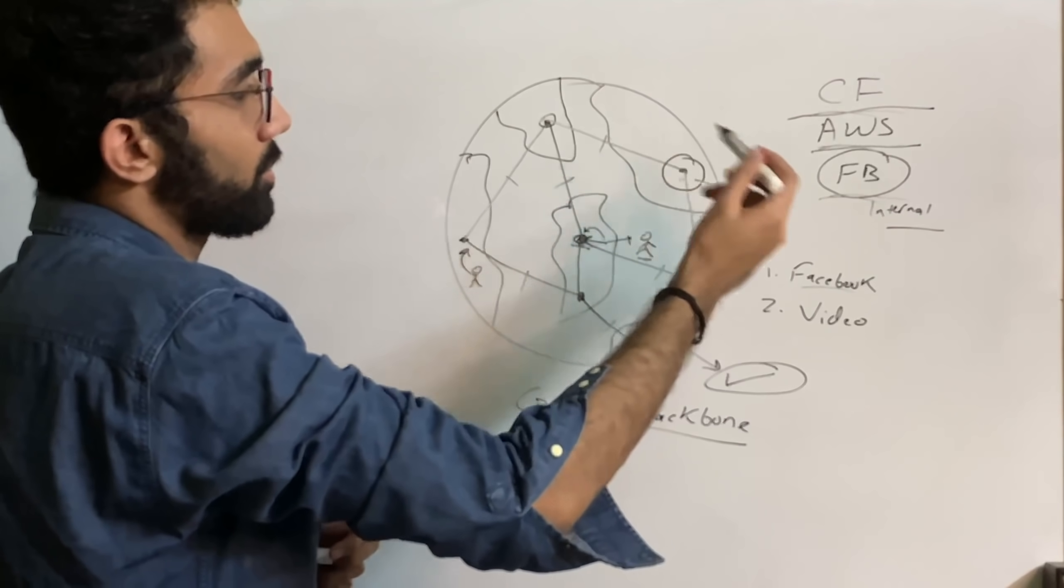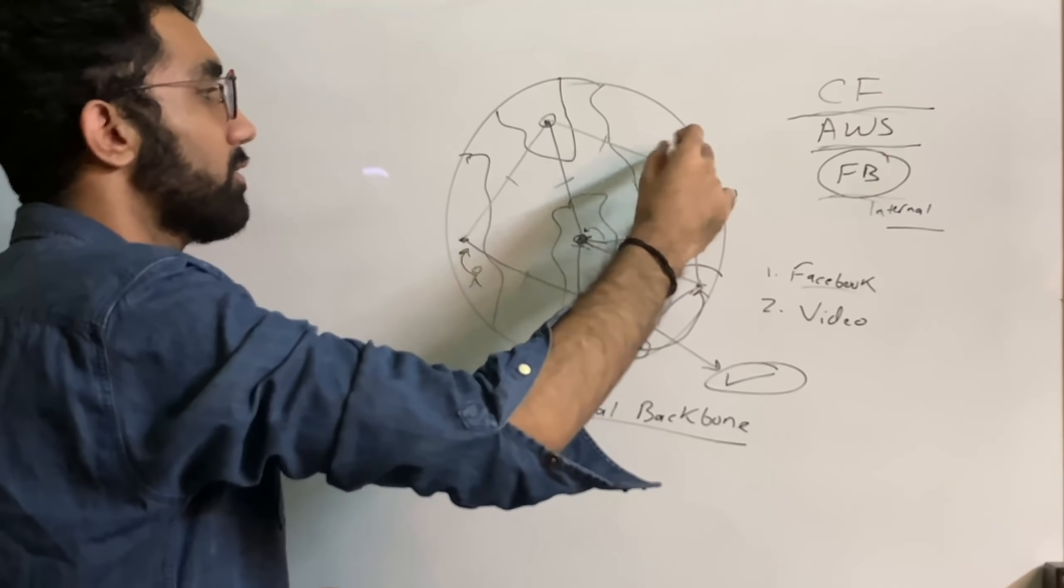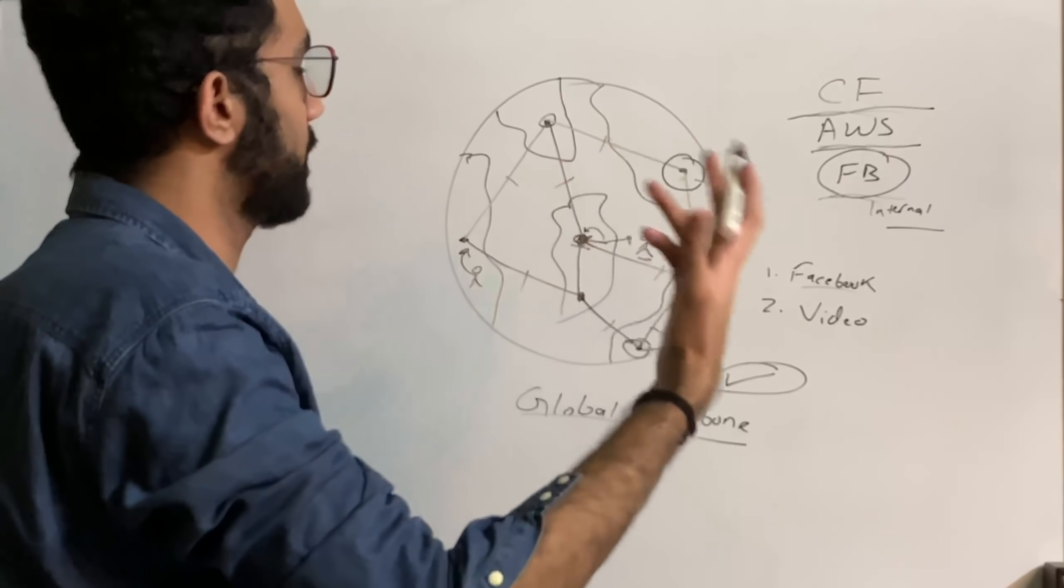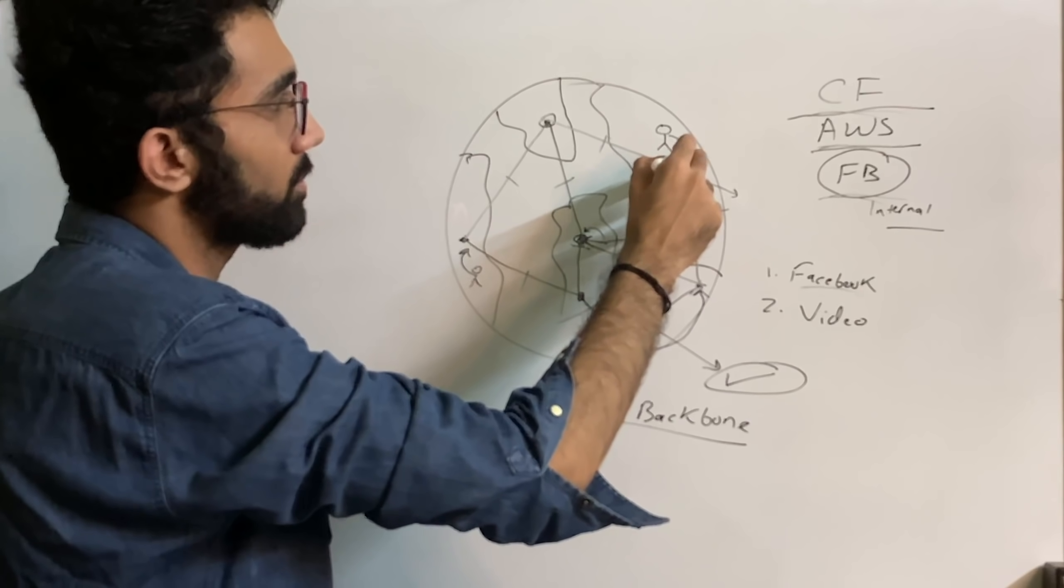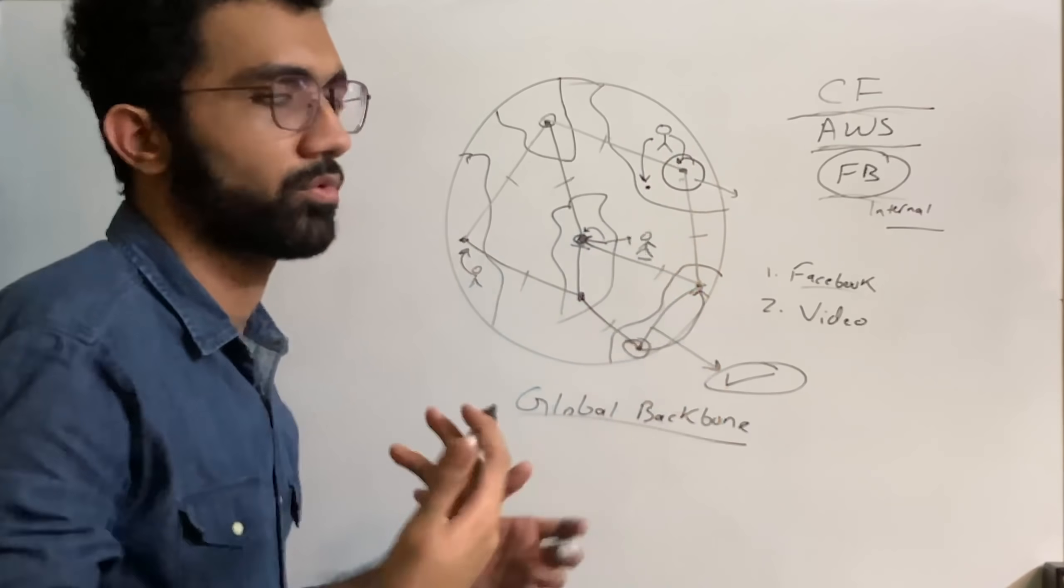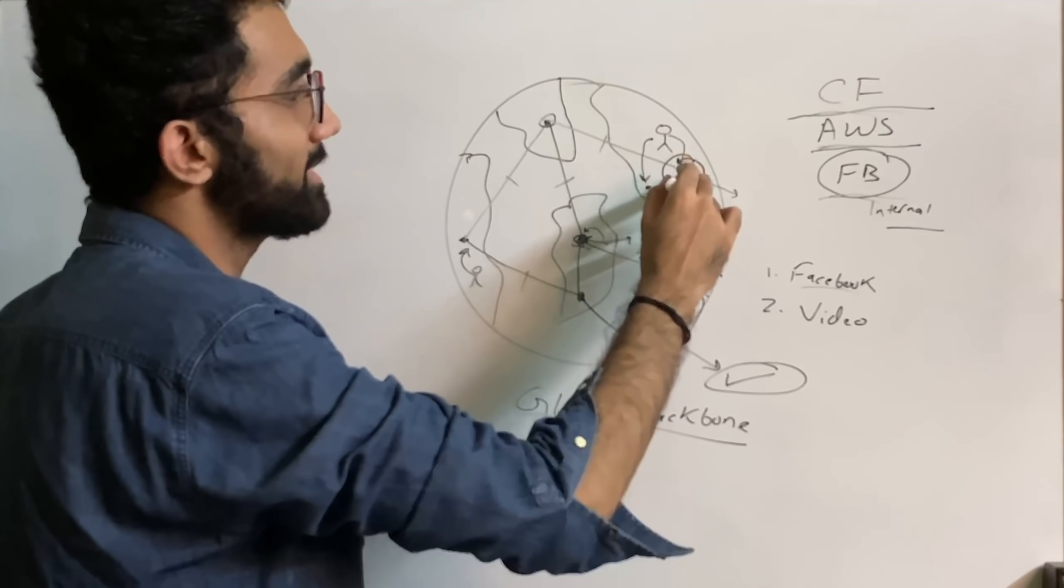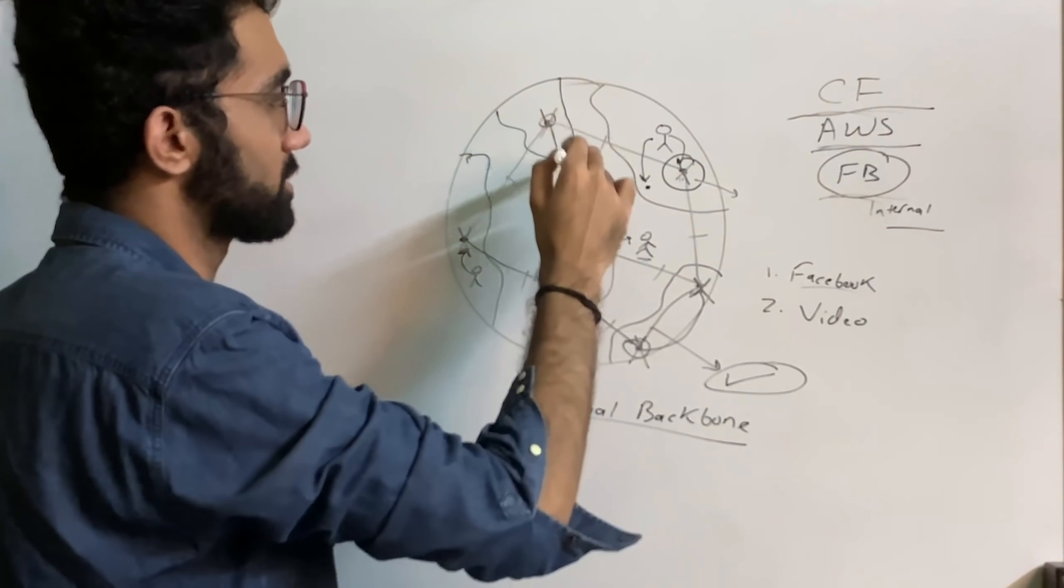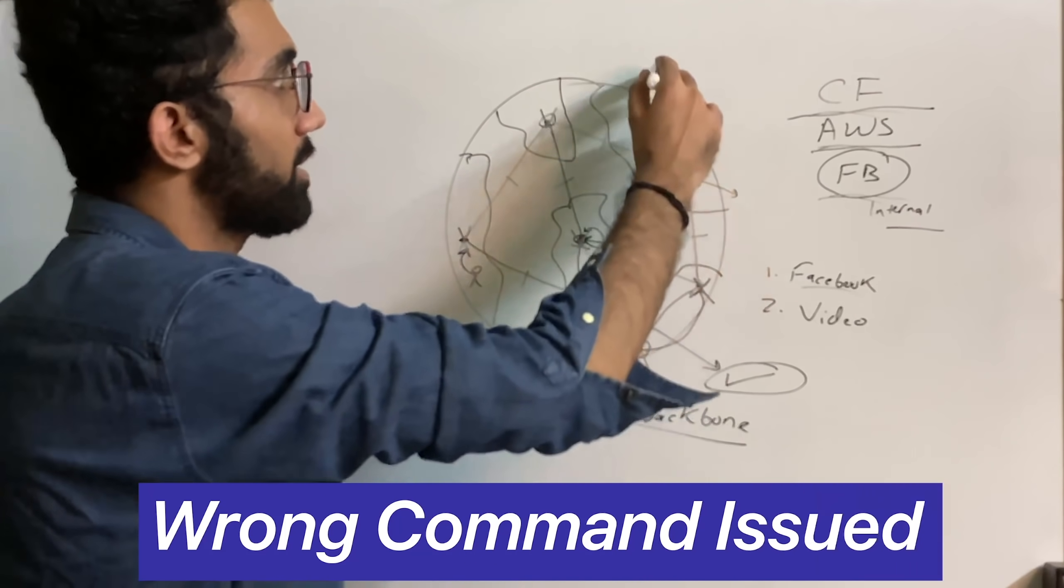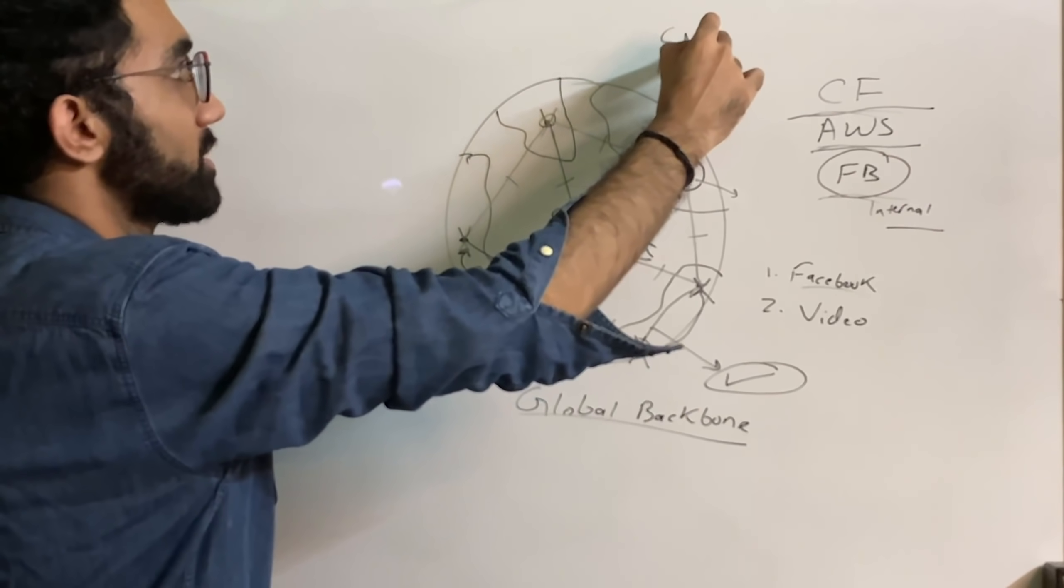What happened on October 4th is that some Facebook team members were trying to update this part of the network. It's okay to take down part of the network because Facebook would try other nodes automatically. But while taking this part down, it actually took down the whole global infrastructure. That was because of a wrong command issued. This was human error, not a machine error.